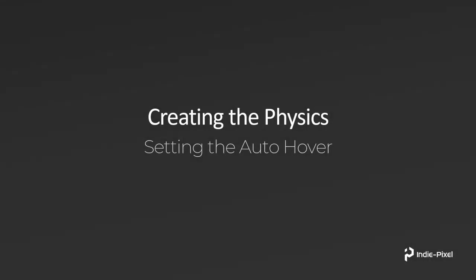Alright, so what I want to do in this lecture is show you a quick little trick that I did to make sure that the drone basically doesn't lose any altitude as you're rolling left and right or pitching forward or anything like that.